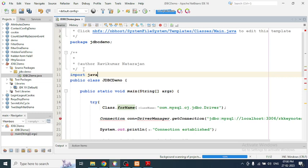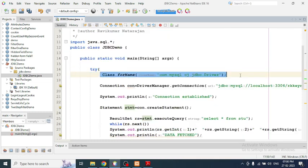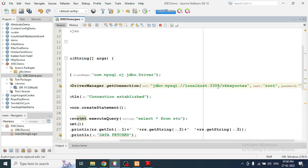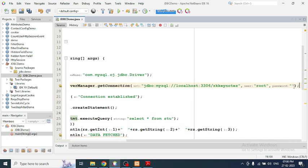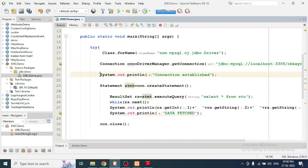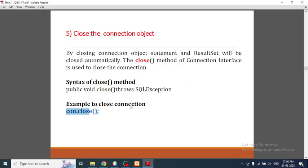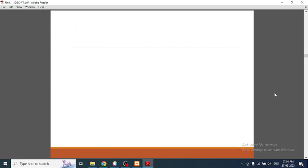Once the import is added, the errors vanish. The first step — registering the driver — is done. The second step is to get the connection: jdbc:mysql://localhost:3306/rk_keynotes, username root, password left empty. For confirmation I'm printing 'Connection established'. Then using the Statement interface — I want to show you an important hierarchy diagram here.